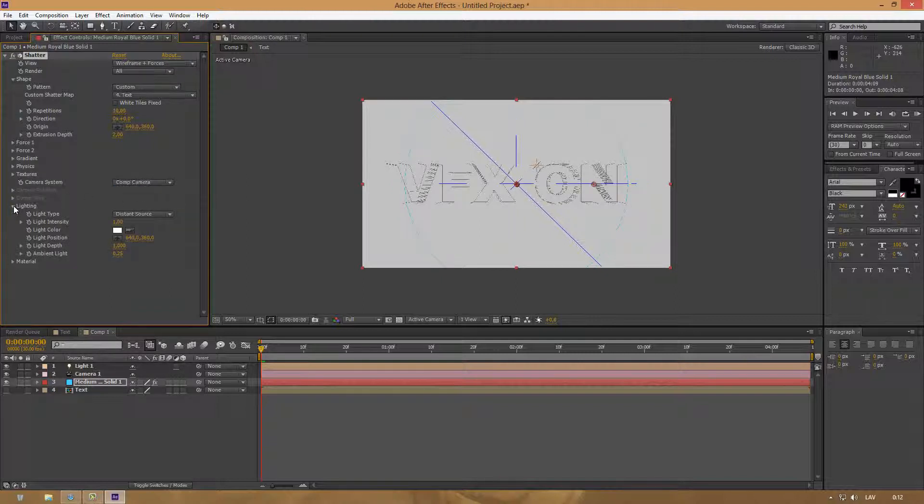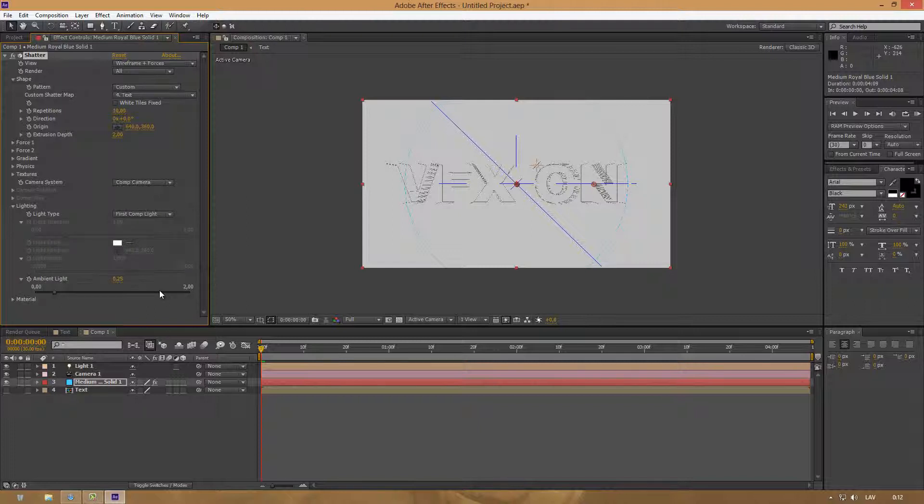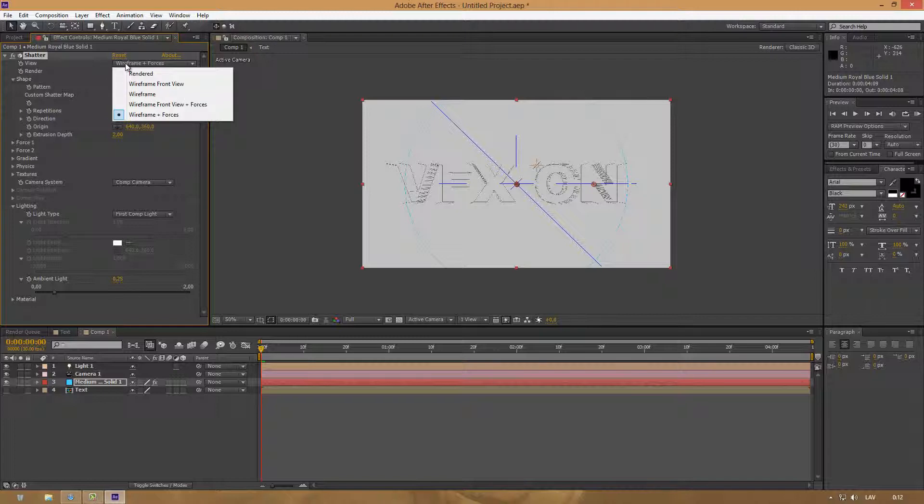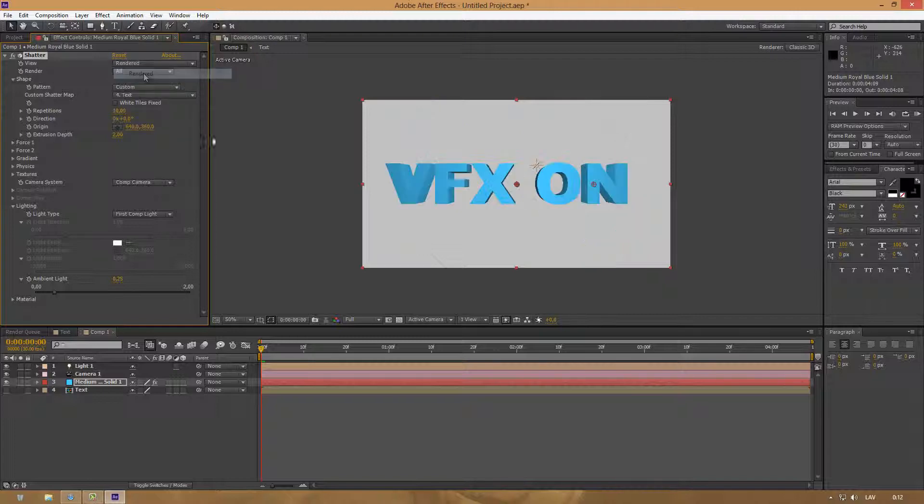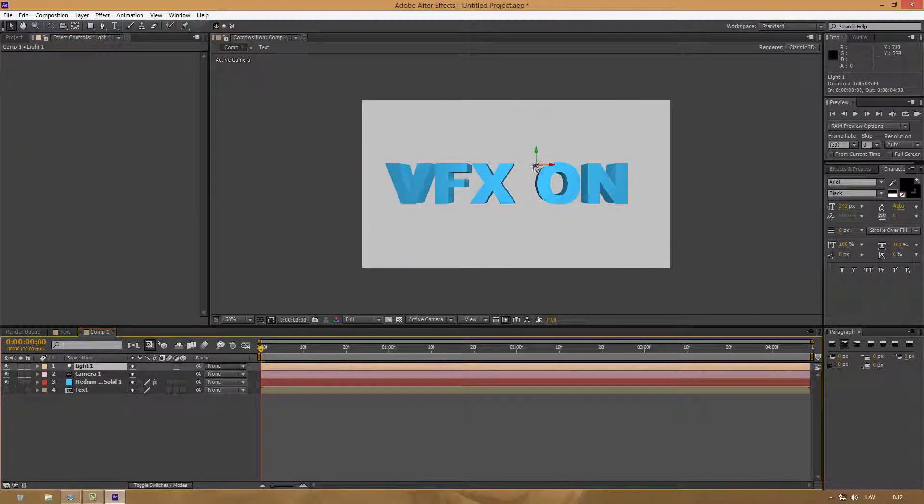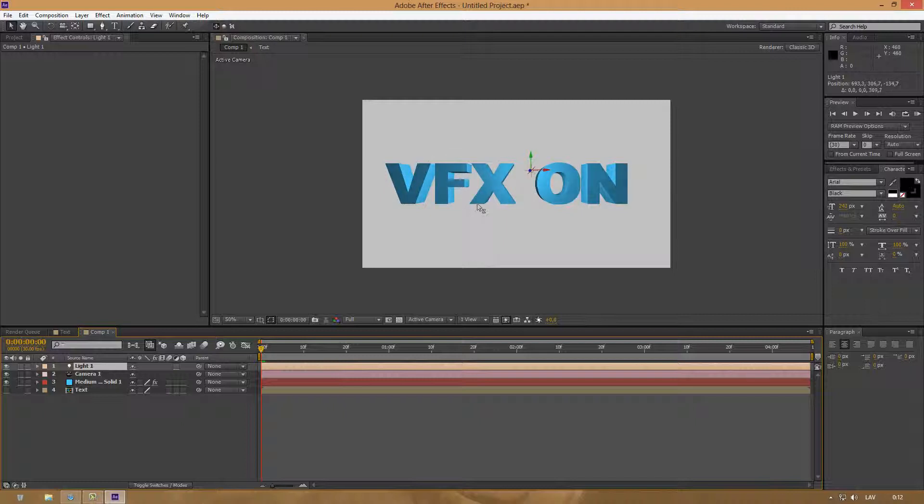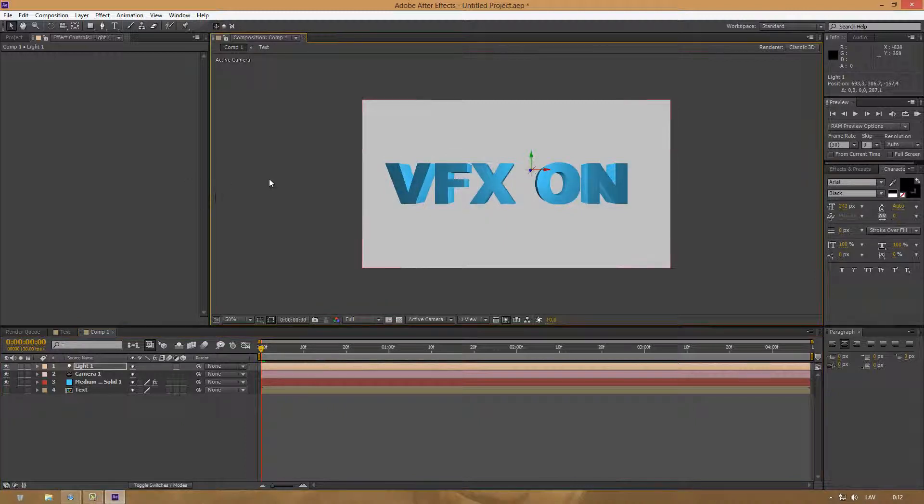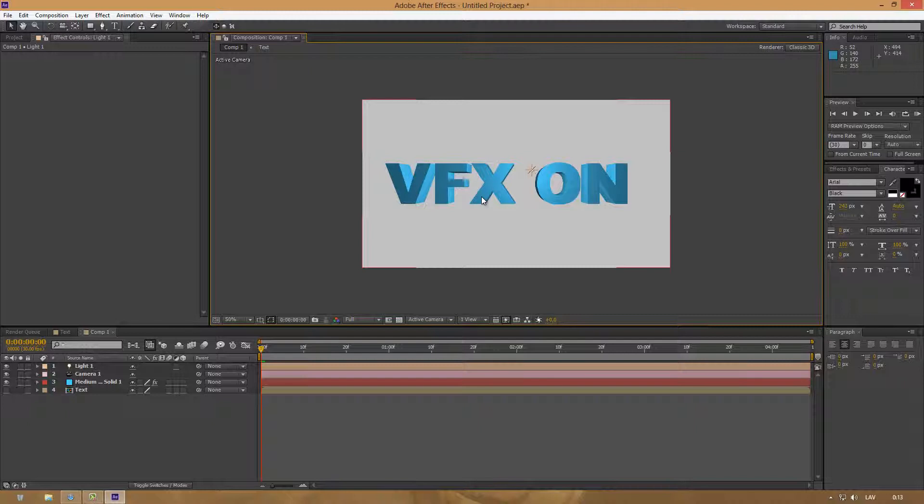At Lighting, choose First Comp Light. Now let's move to View and change from Wireframe to Render. Now you have a nice looking 3D text. Let's move the light a little bit. It looks really good, like it would be created in Cinema 4D.